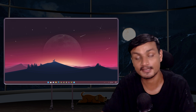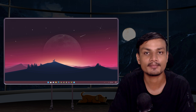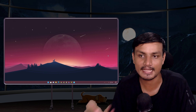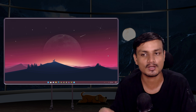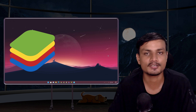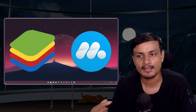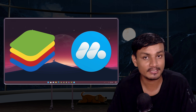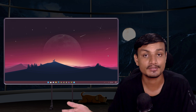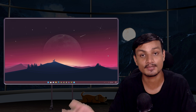Hey guys, it's KB here. In this video I'm going to do a comparison between the most popular Android emulator called BlueStacks and a fairly new Android emulator called MuMu Player X, which I think is the best Android emulator out there in my opinion. Let's see how it goes — who's gonna win the title of best Android emulator?